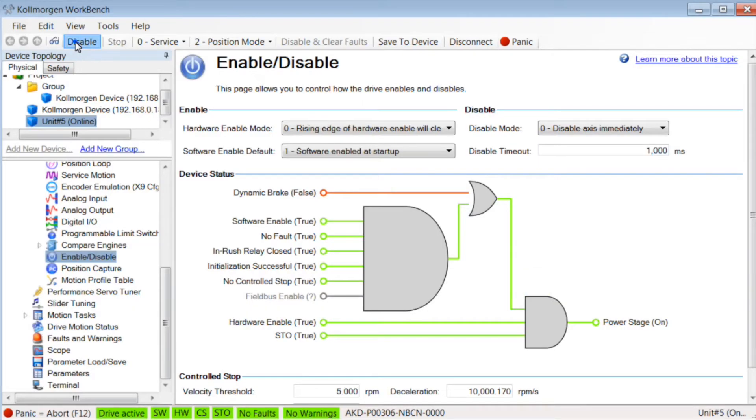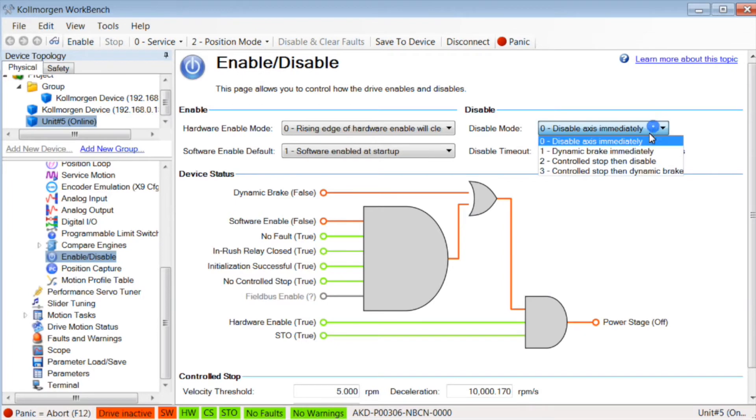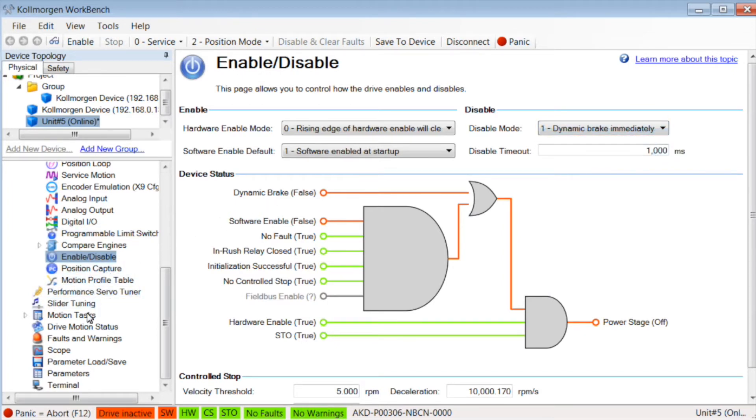Dynamic braking is set up in the enable-disable screen. The disable mode is set to 1, dynamic brake immediately. The motor is run up to 3,000 RPM.